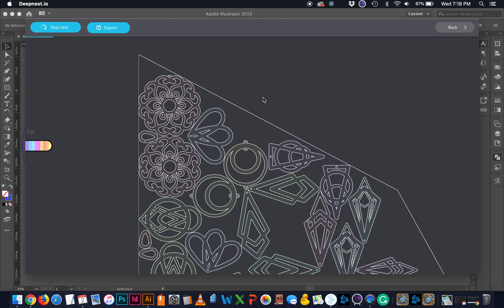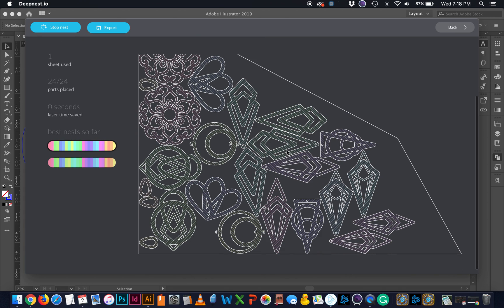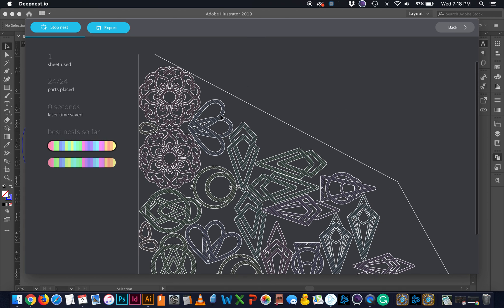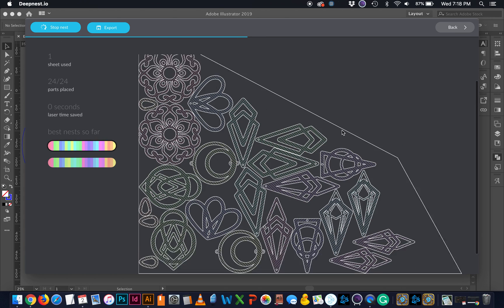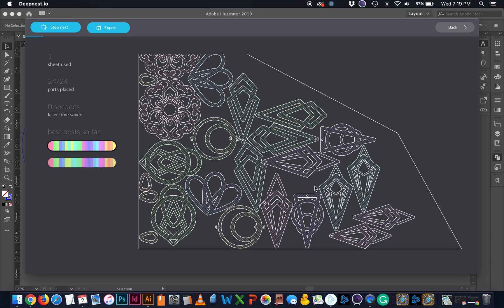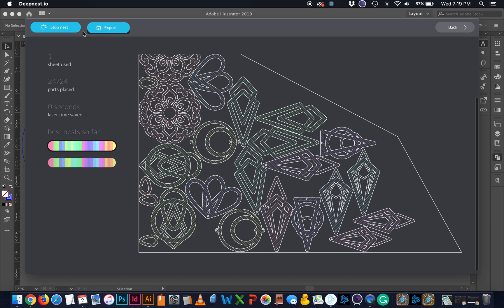And I'm going to select that as my basically my artboard and I'm going to start my nest. Let's see what happens here. And you can see it's going to map everything as best it can to that unique shape. So if you have strange scraps of board, you can use this in order to make the most use of them. Stop nest.